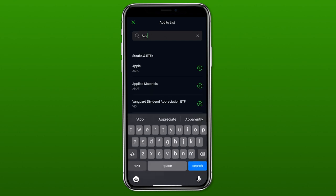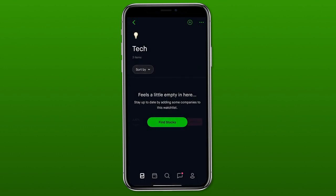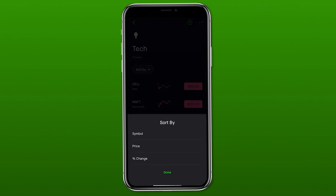For example, if we start typing in Apple, you'll see it pops up with both the company name and their ticker symbol AAPL — either way works. To add it to your list, click the green plus mark on the right side. Let's also add Microsoft and Dell. Once done, it takes you back to the watch list we just made — now we have our tech watch list with Dell, Microsoft, and Apple. If you want to change the order, click the sort by button and it gives you options to sort by symbol, price, or percent change.